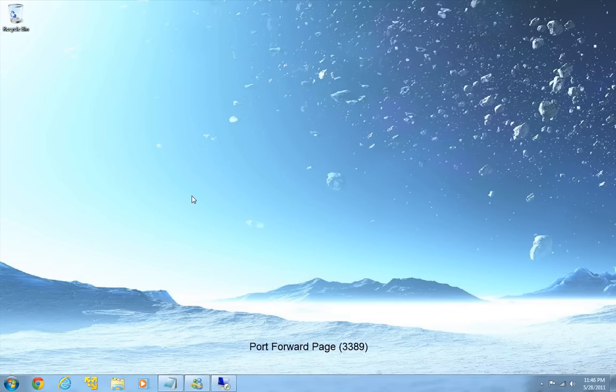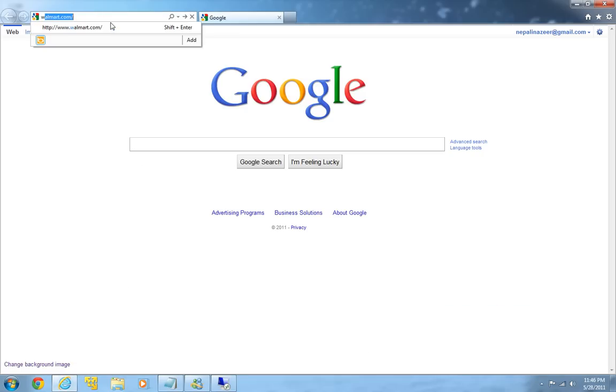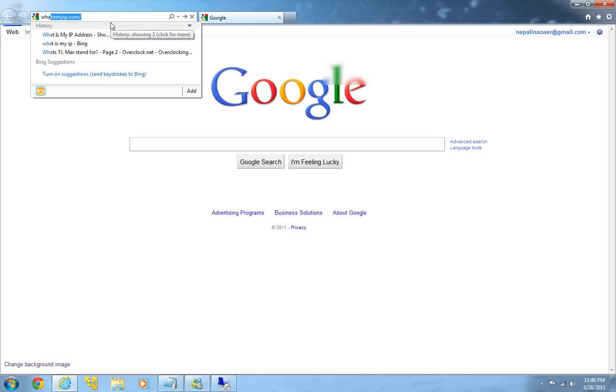So to look at your IP address of the router, the easiest thing to do is again fire up your internet browser and type in whatismyip.com.